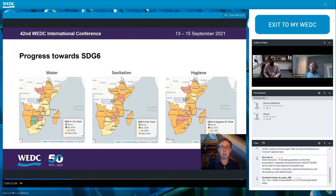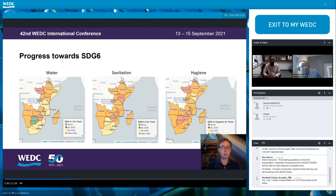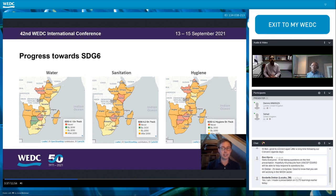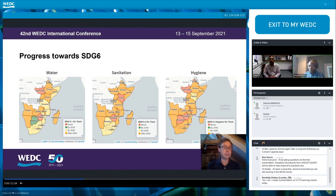We looked at JMP estimates and routine monitoring data to understand whether countries are on track to achieve SDG 6. We found that no country in Eastern and Southern Africa is on track to achieve SDG 6 or to achieve universal access to basic services by 2030. In fact, only Botswana is on track to achieve universal access to basic water. Nothing else is on track. The data behind this is from 2020, but the most recent JMP estimates from July 2021 tell an almost identical story.